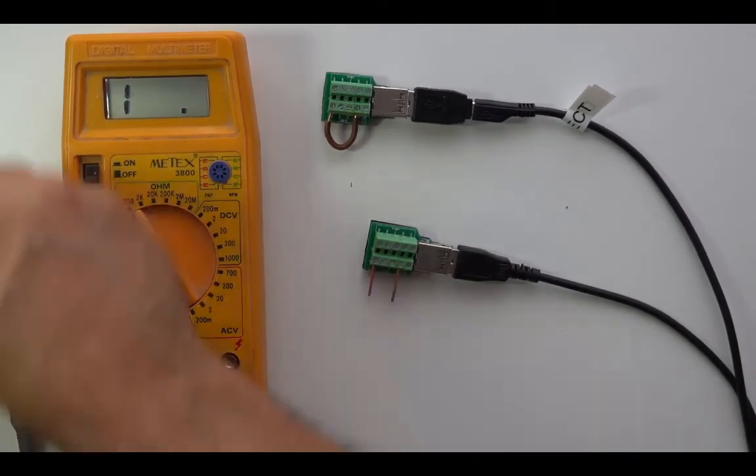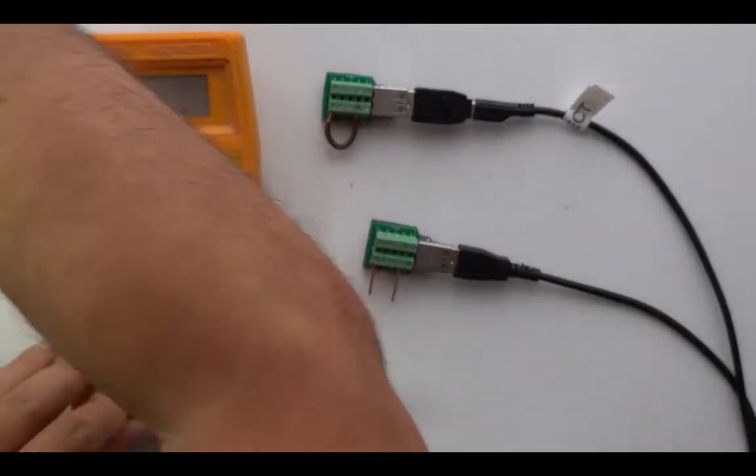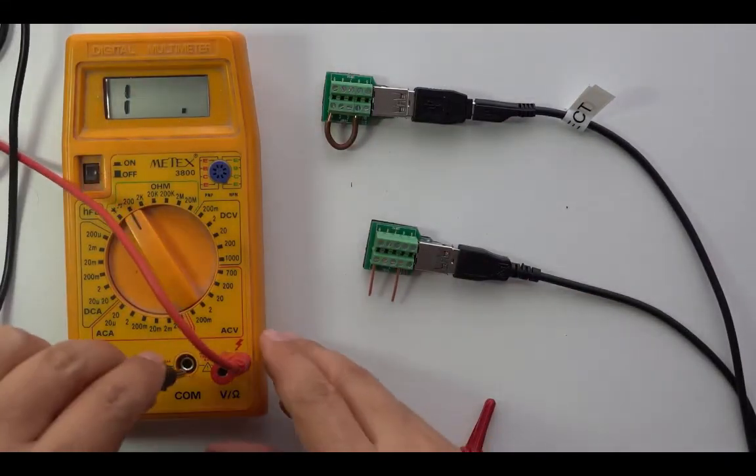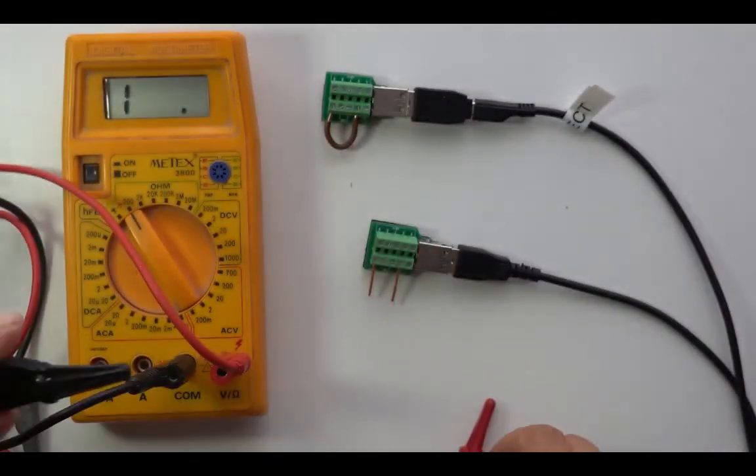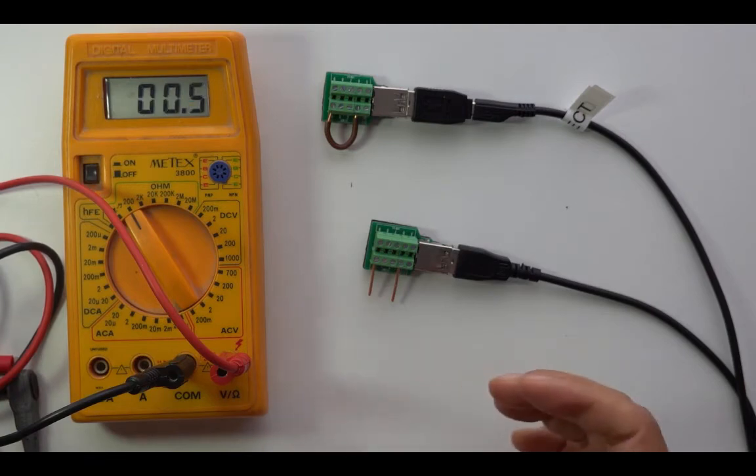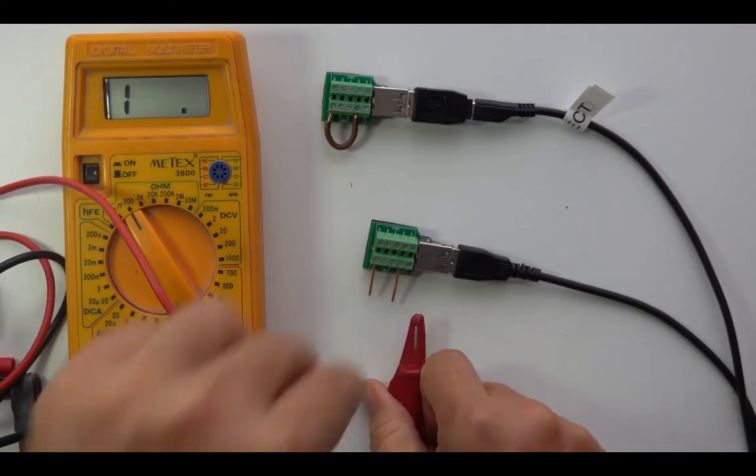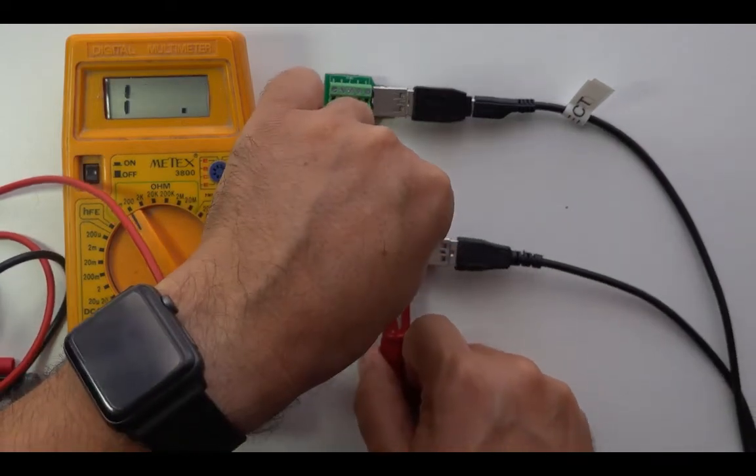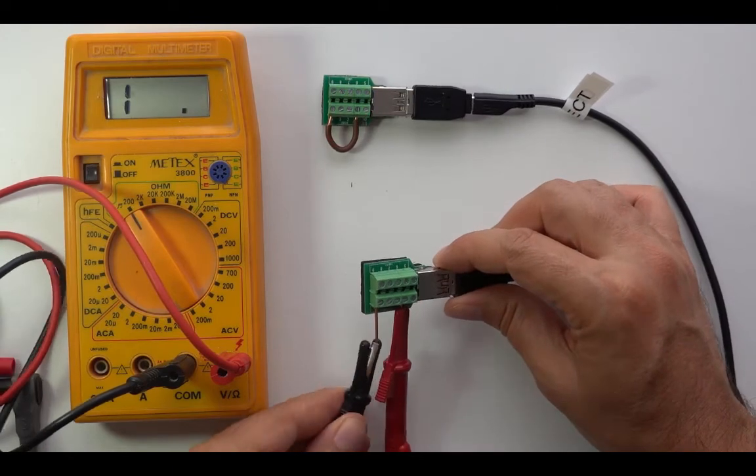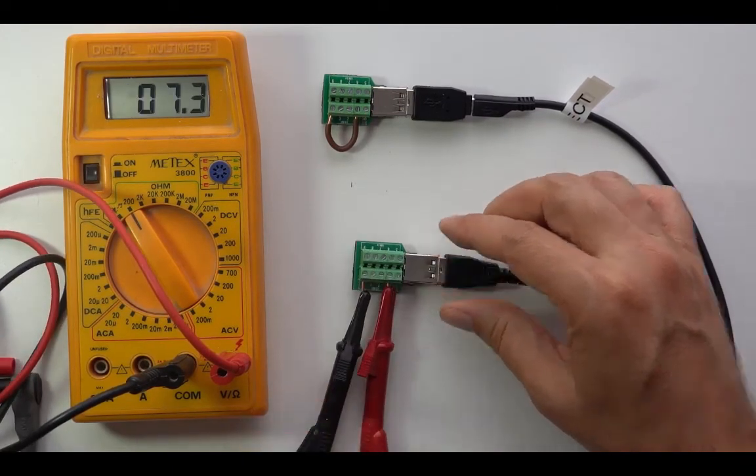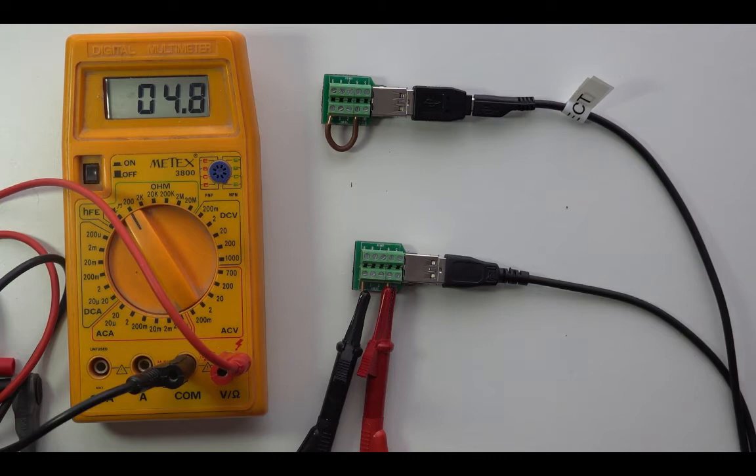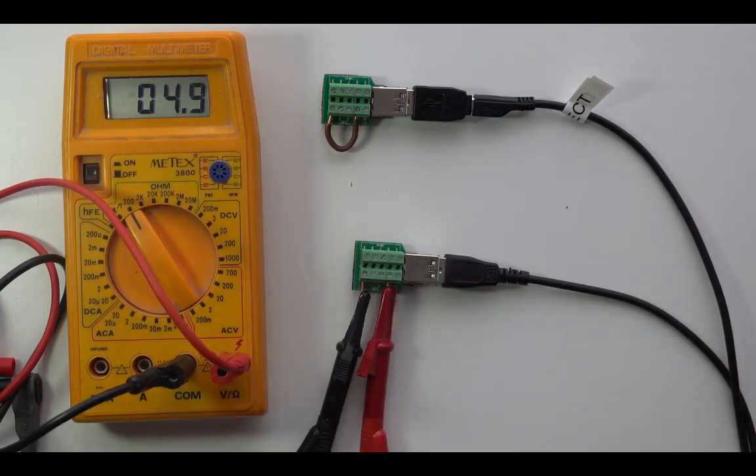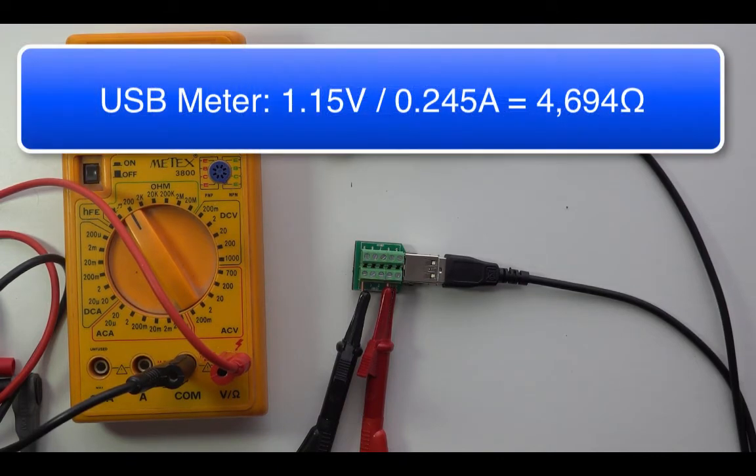Of course, we should also test these now. 0.4. Like this. And we have about 5 ohms. And if we subtract the 0.4 of the internal resistance here, then we arrive at 4.6, which is quite comparable to the 4.7 we measured with the USB meter. If I'm not mistaken, it was 4.7.